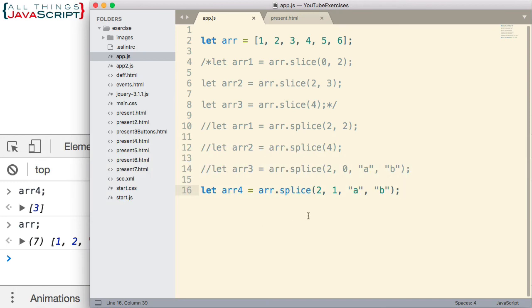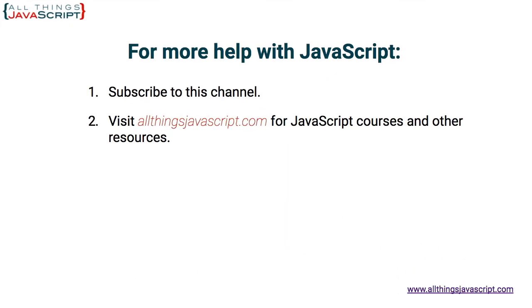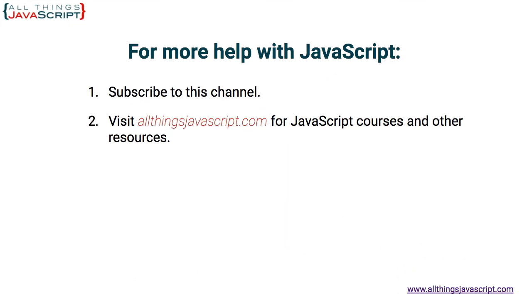So that is slice and splice. Remember, splice mutates the array on which it is invoked. It's an important thing to remember, and it is much more complex because it can both remove and delete elements.